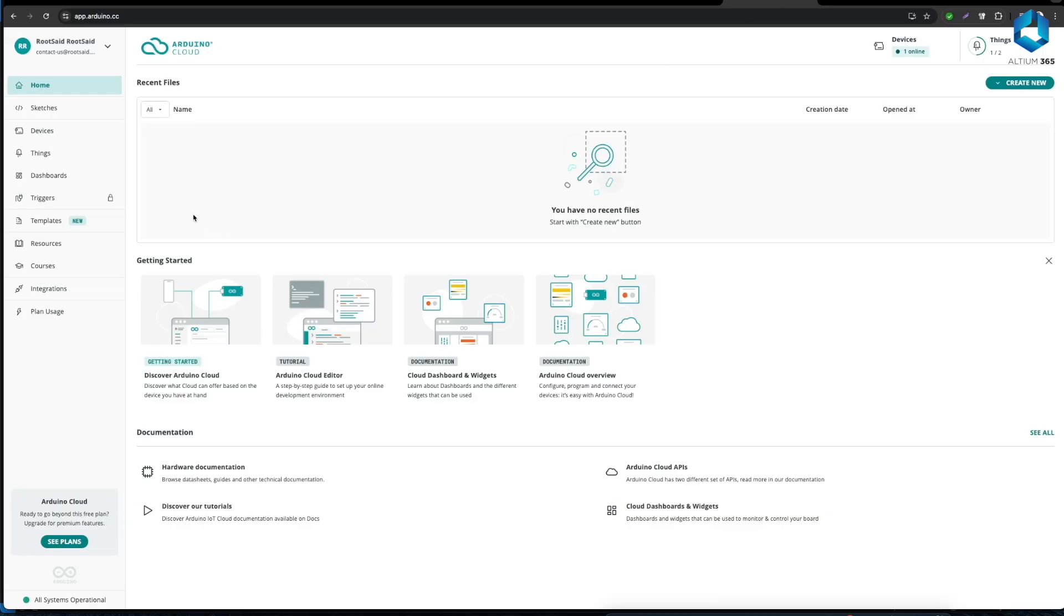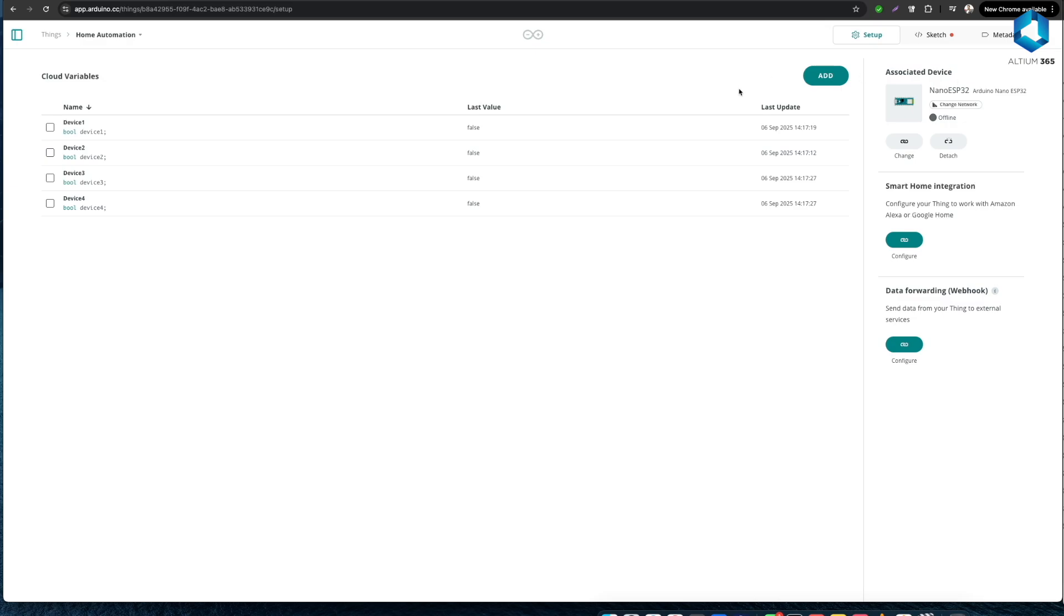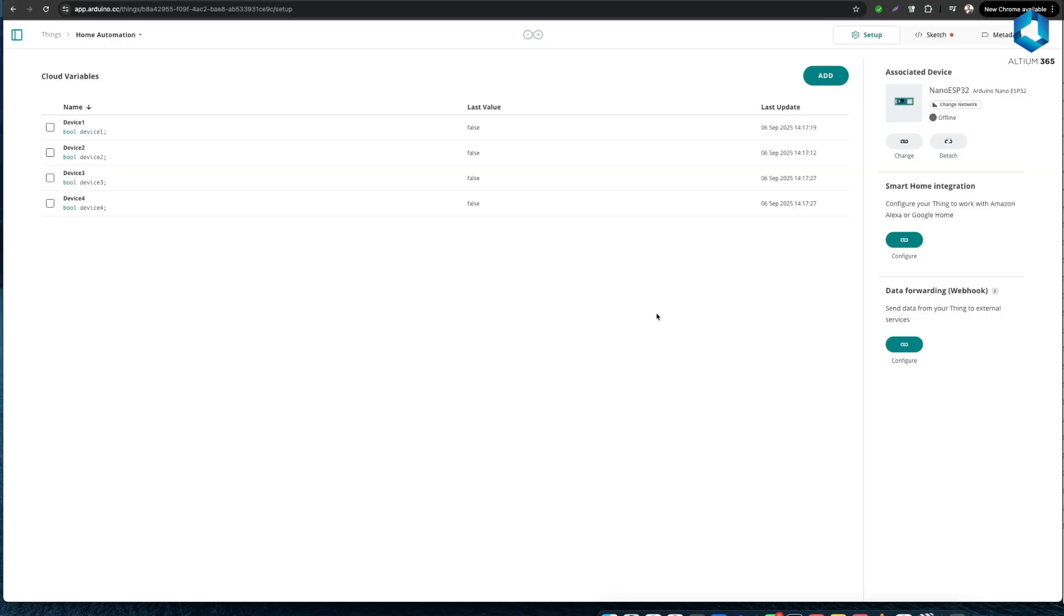On top you should be able to see cloud variables - so these are the variables that we have declared and we are using for this project. On the right side you should be able to see associated device, that is the Arduino board that is connected to this Thing. And now for this project as you already know we are using Arduino Nano ESP32. Now one thing that we need to understand is all these variables are boolean variables that means this value can be either true or false.